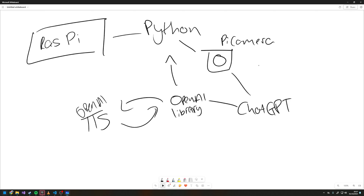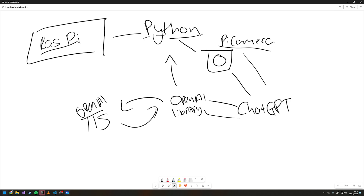There is no difference in how you could get it to work there. So to recap the general overview: we have a Raspberry Pi running Python and a Pi camera to send an image to ChatGPT using the OpenAI library, and then we get TTS from the OpenAI library as well and play that in our Python app.